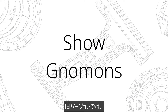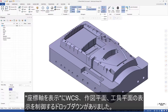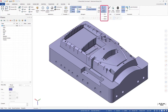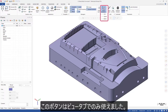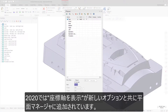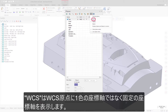In previous Mastercam versions, the Show gnomons button contained a drop-down that controlled the display of the WCS, Cplane, and Tplane gnomons, and this button was only available on the View tab. In Mastercam 2020, Show gnomons has also been added to the Planes Manager with new options. WCS displays a static plane gnomon at the WCS origin rather than a single-color gnomon.